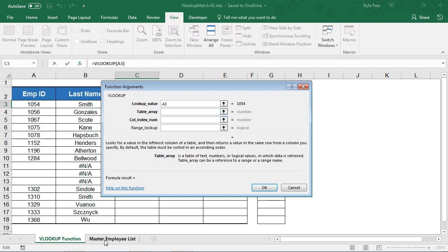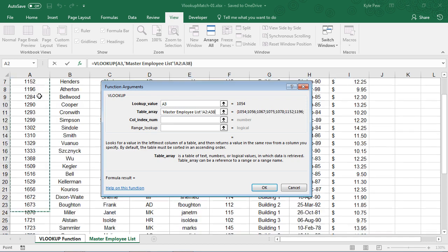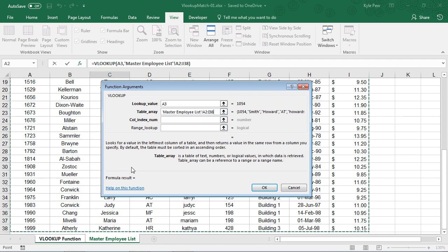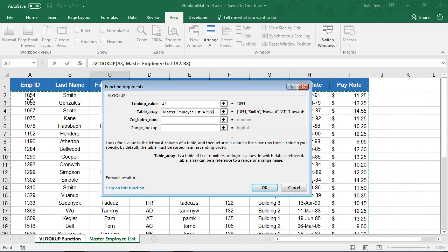So I'm going to go over to my Master Employee list, and I'm going to tell it, just look inside of this table right here. It's on the Master Employee list, and it's cells A2 to I38. Look inside that list there. Let's find the employee ID of 1054.